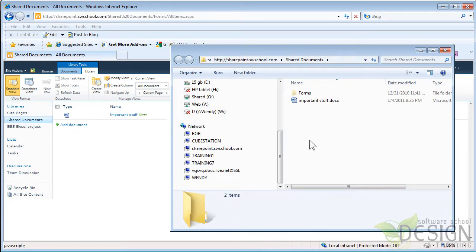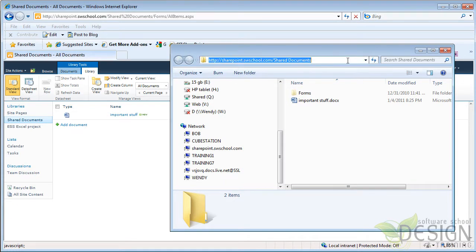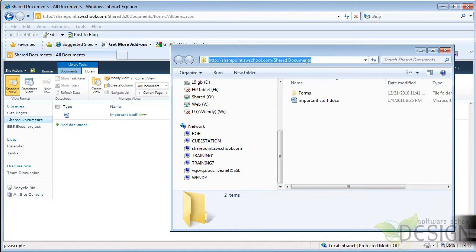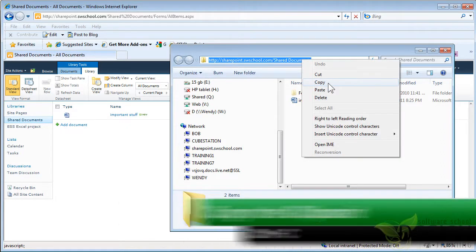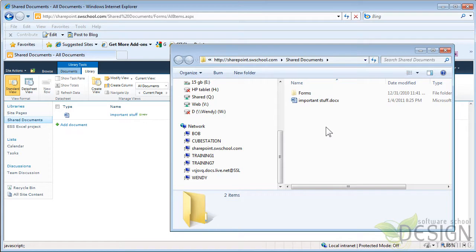that also is pointing to that particular list on the SharePoint site. And if I click that, you can see here is the URL. And I can simply copy that. I'll press Ctrl-C to copy or if you like, you can right click and choose Copy, whichever you prefer.